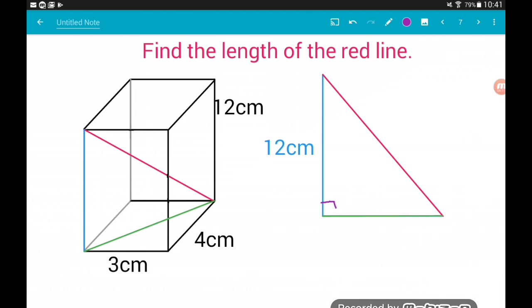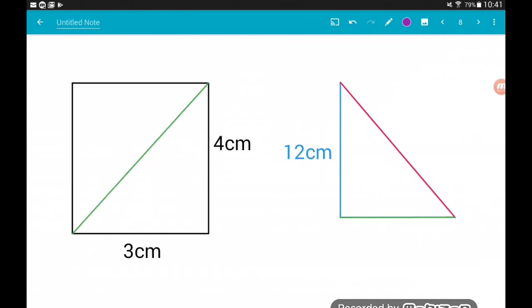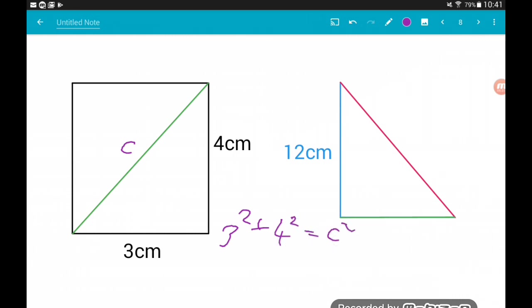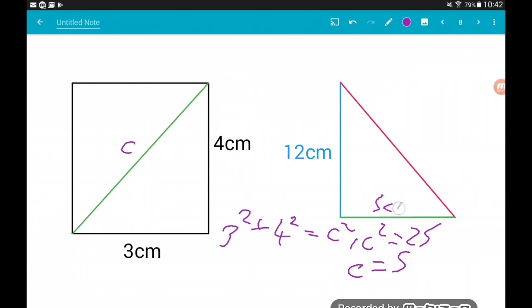We need to work out the base, which is the diagonal of the base of the cuboid. Imagine we are looking down on our cuboid and seeing the base. Let's call the green side C. By Pythagoras, we've got 3 squared plus 4 squared equals C squared. 3 squared is 9, 4 squared is 16, and 9 plus 16 tells us C squared equals 25. Therefore C equals 5. So the base of our right angle triangle is 5 centimeters.